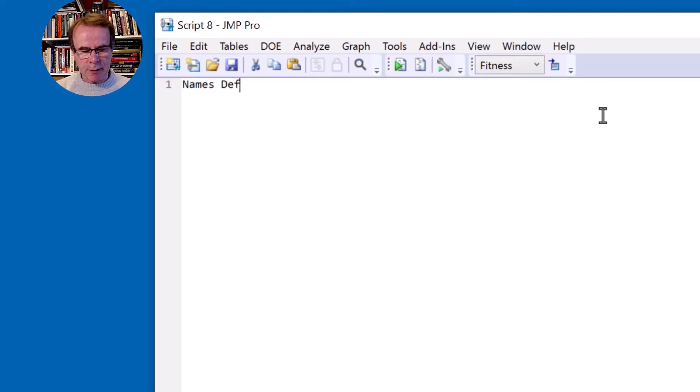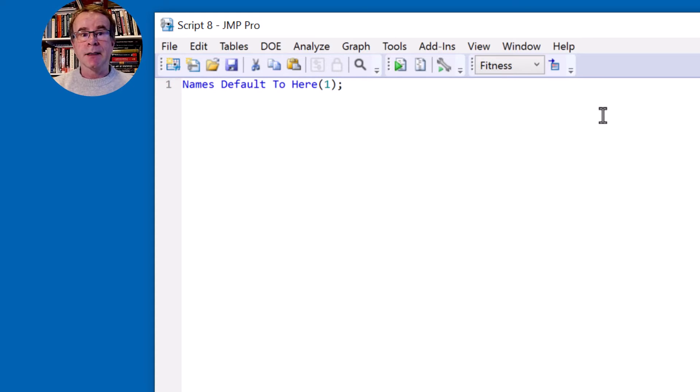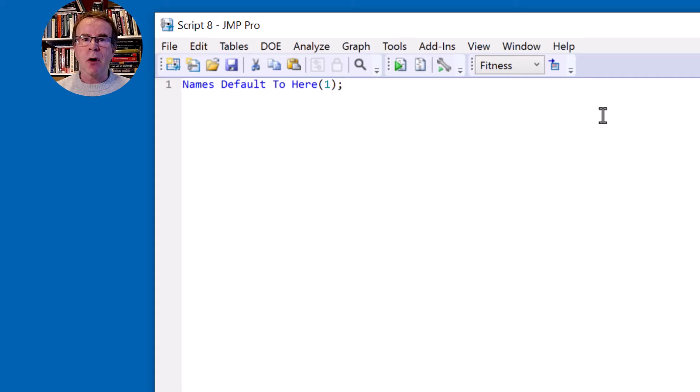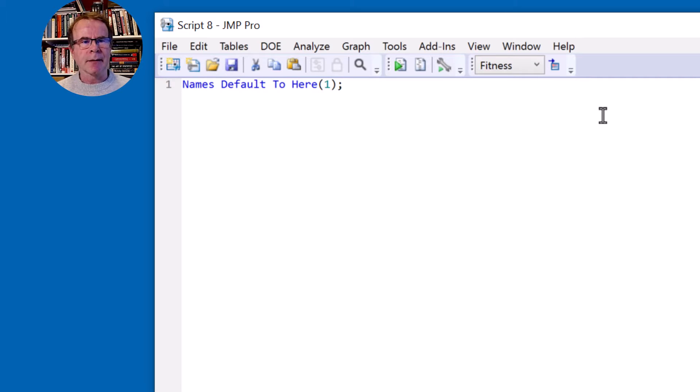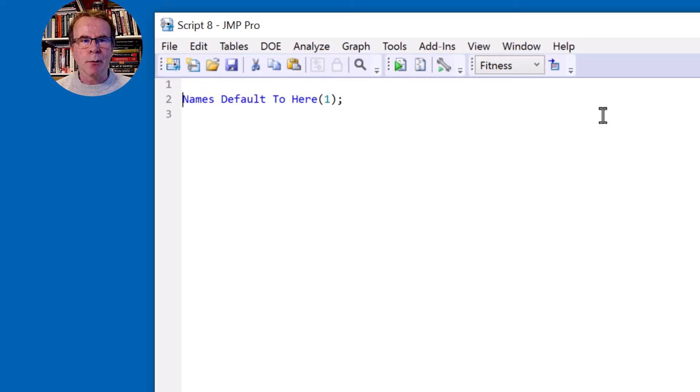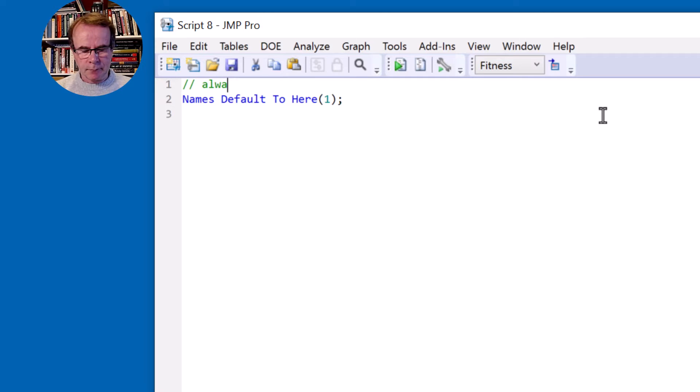So let's get started. The first thing we should always do in a script is write this: Names default to here. It's fairly exotic. What it means is that any variables that you define in a script are local to the script. If you're familiar with any other programming language you'll think that's a strange thing to have to do. This should itself be the default behavior but it's not. So you should always start your script with this.